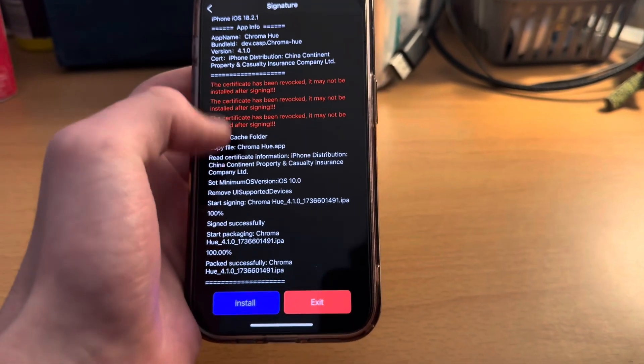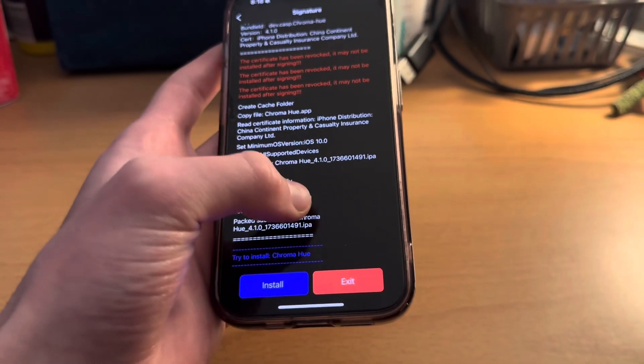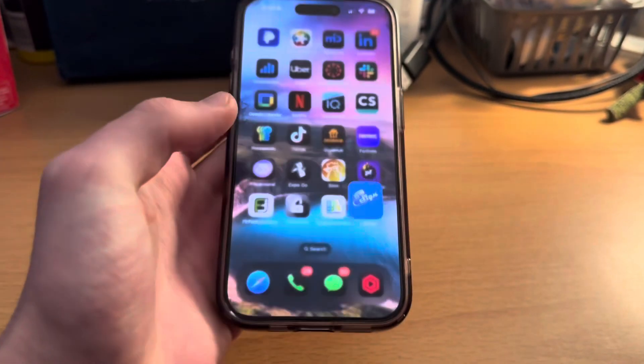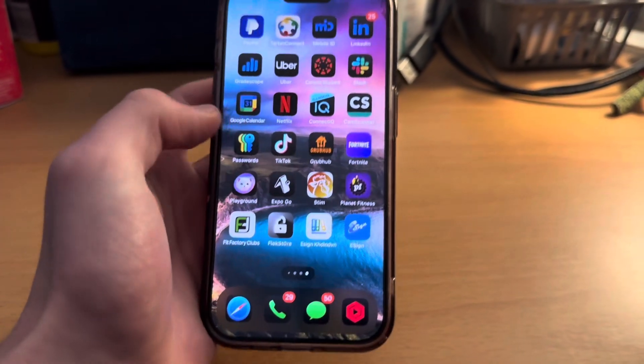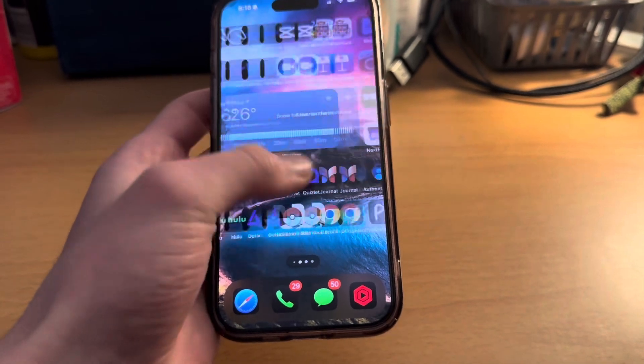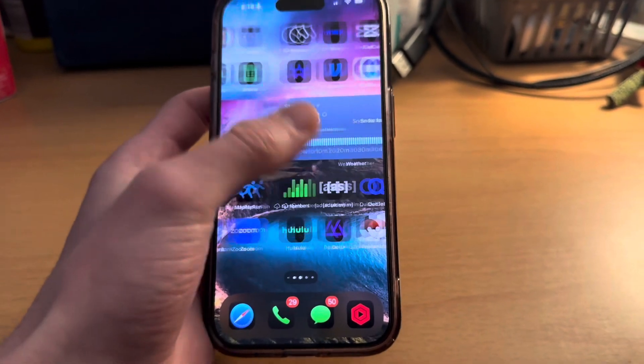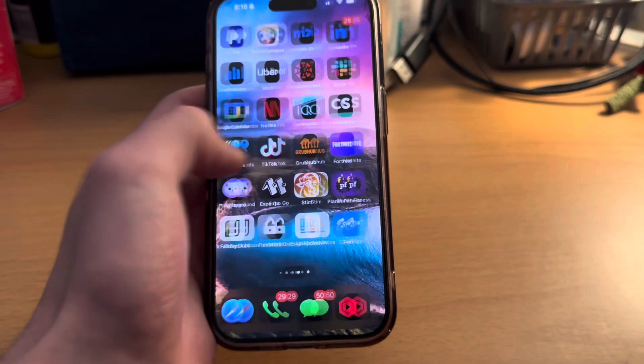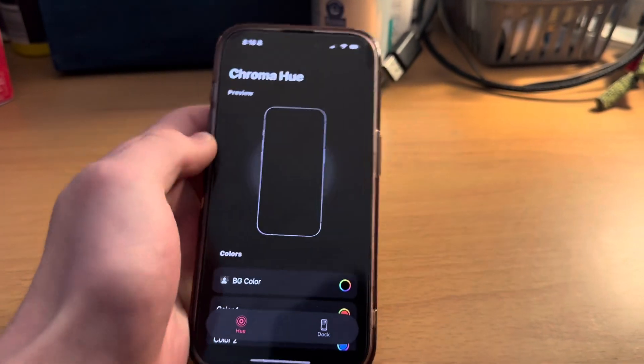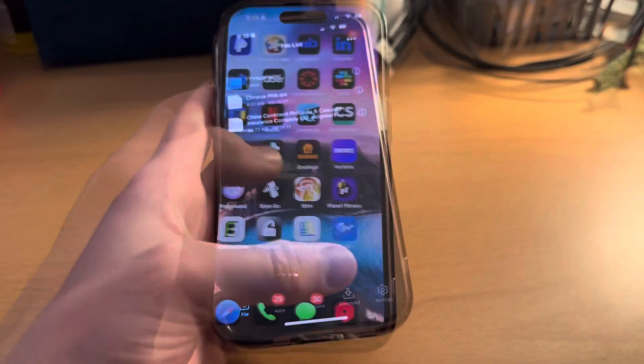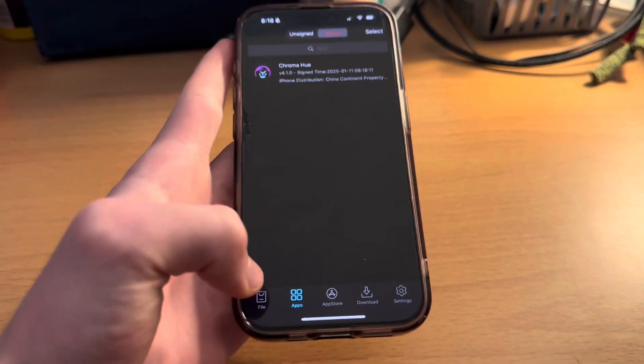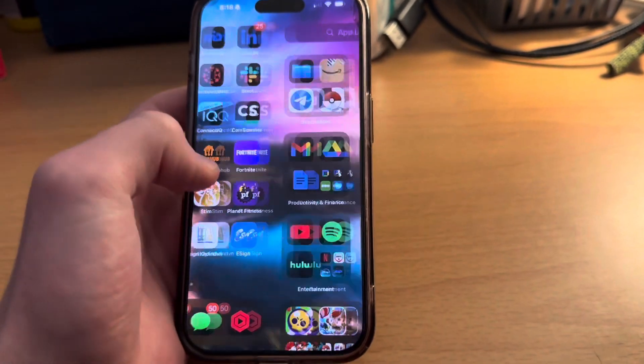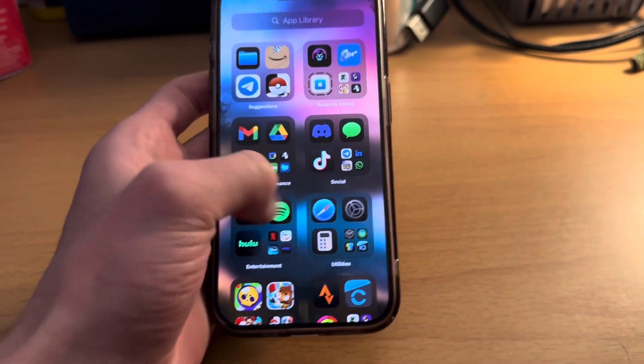We're going to click on signature. More than likely when you click on signature you're going to see like this certificate's been revoked, but don't worry it's working because of the DNS. Then you're going to click install. This should pretty much always work as long as you're using the same certificate used to install eSign. You can see it opened up just fine.